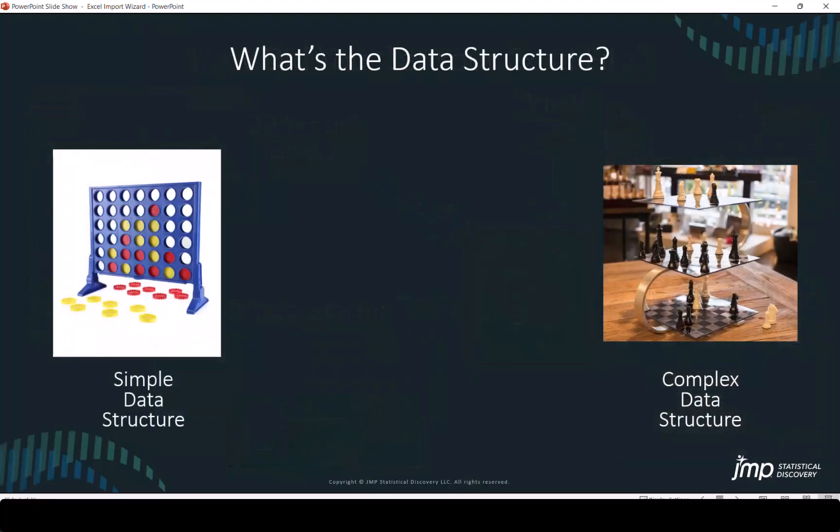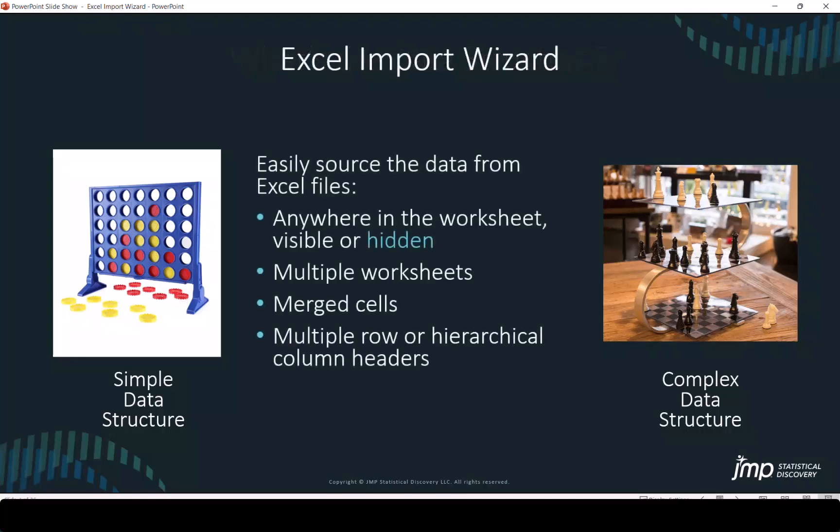The first question is what's the data structure? Data structures can vary from simple two-dimensional row and column format to something more complex. Perhaps it spans across multiple tables. Perhaps the cells in the worksheet are hidden or merged, and there can be multiple row or hierarchical column headers.